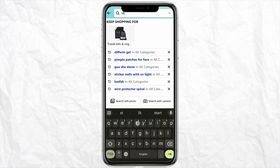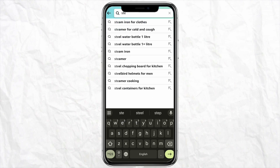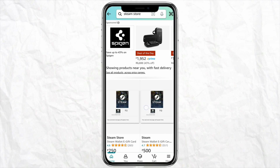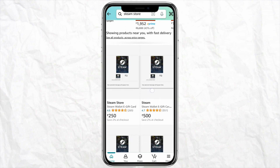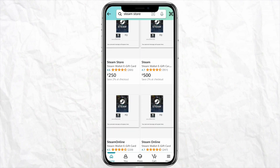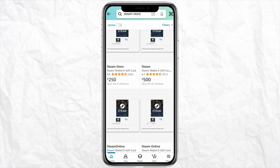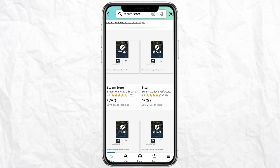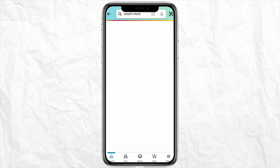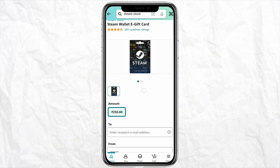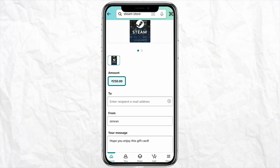On the search bar, just search for 'Steam store' and here you will see, when you scroll down, so many Steam gift cards available. Just select any of the Steam gift cards with the money on it.